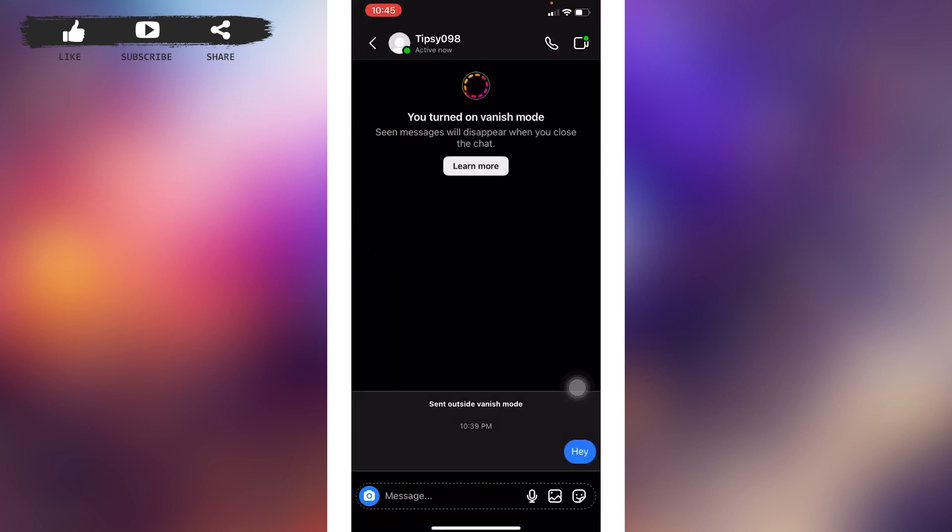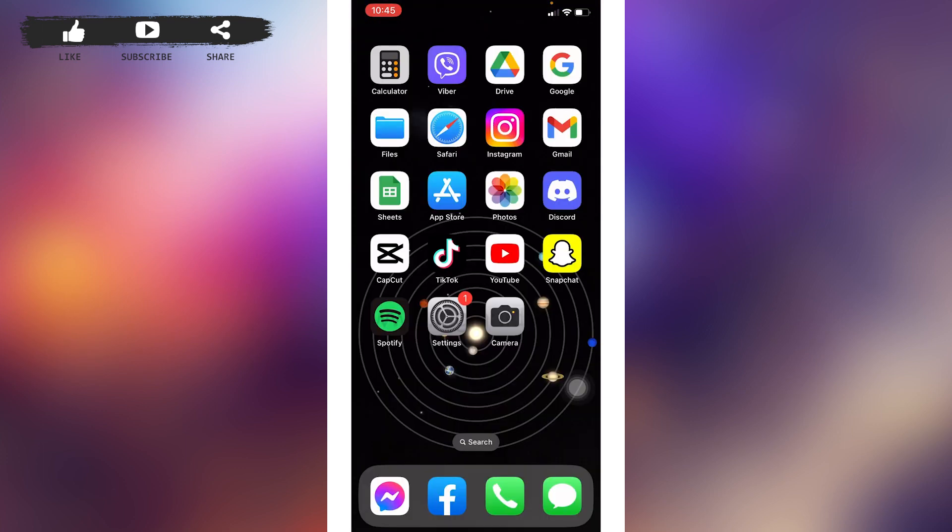So this is how you can easily enable vanish mode in your Instagram account on your iPhone. I hope now you guys are clear about it.